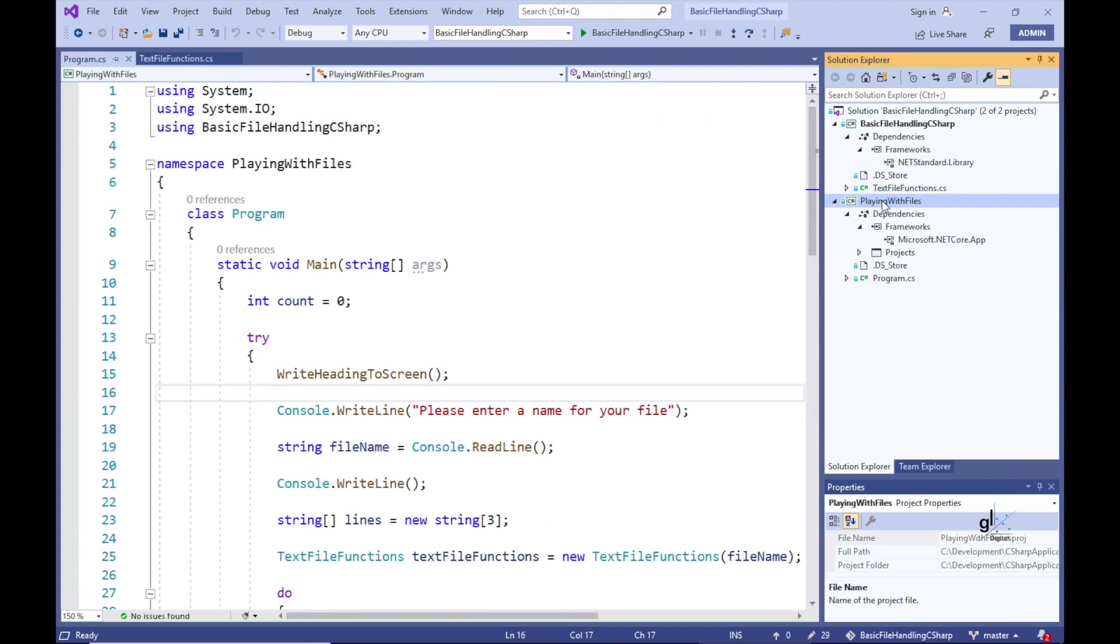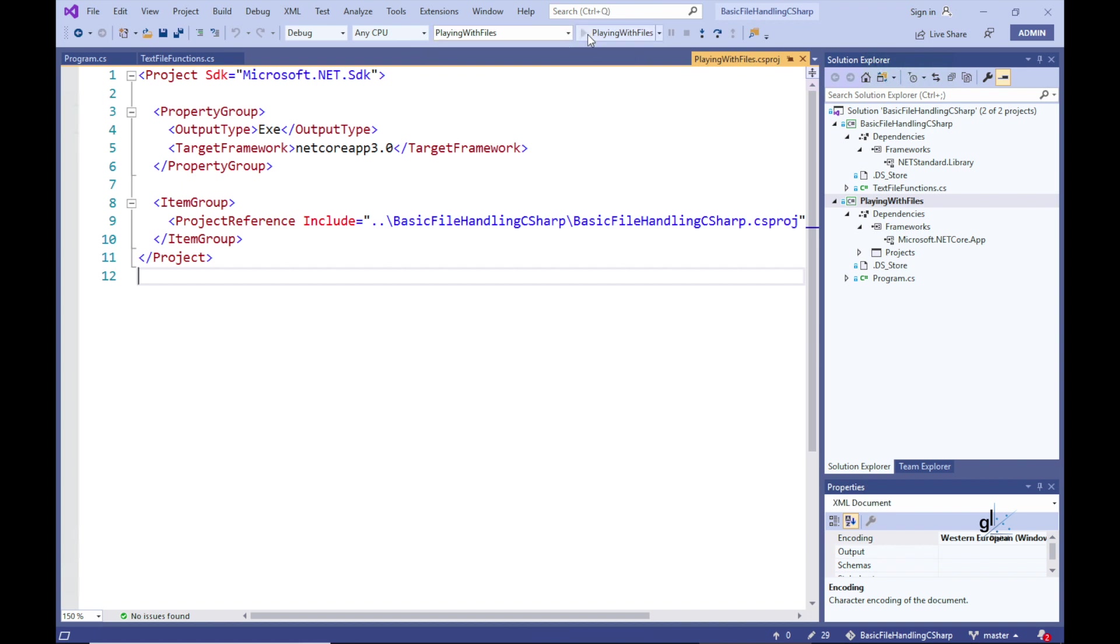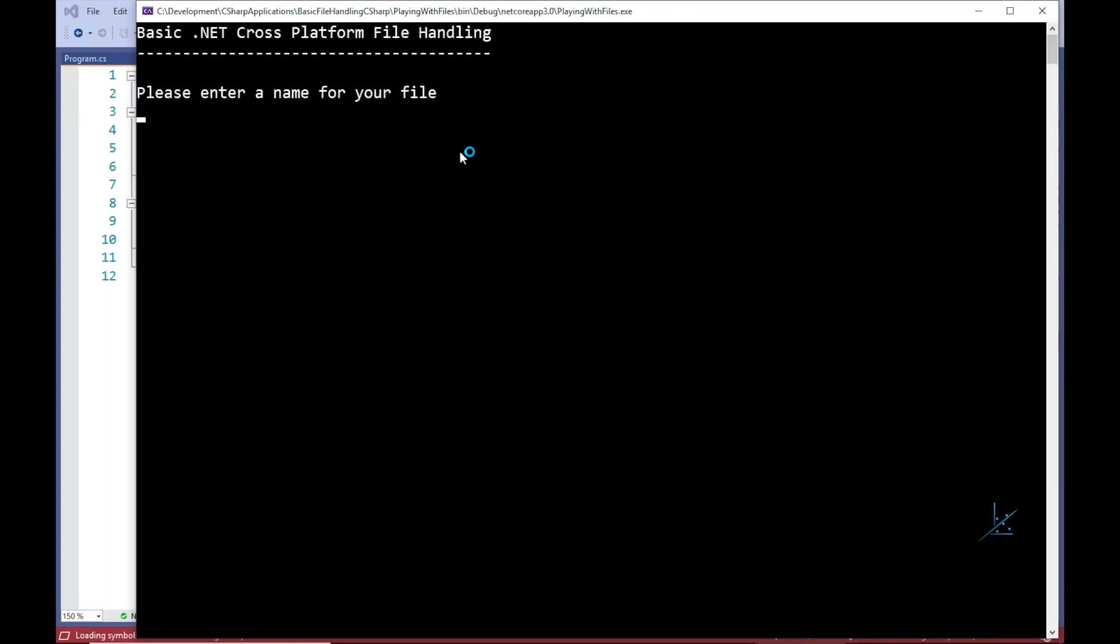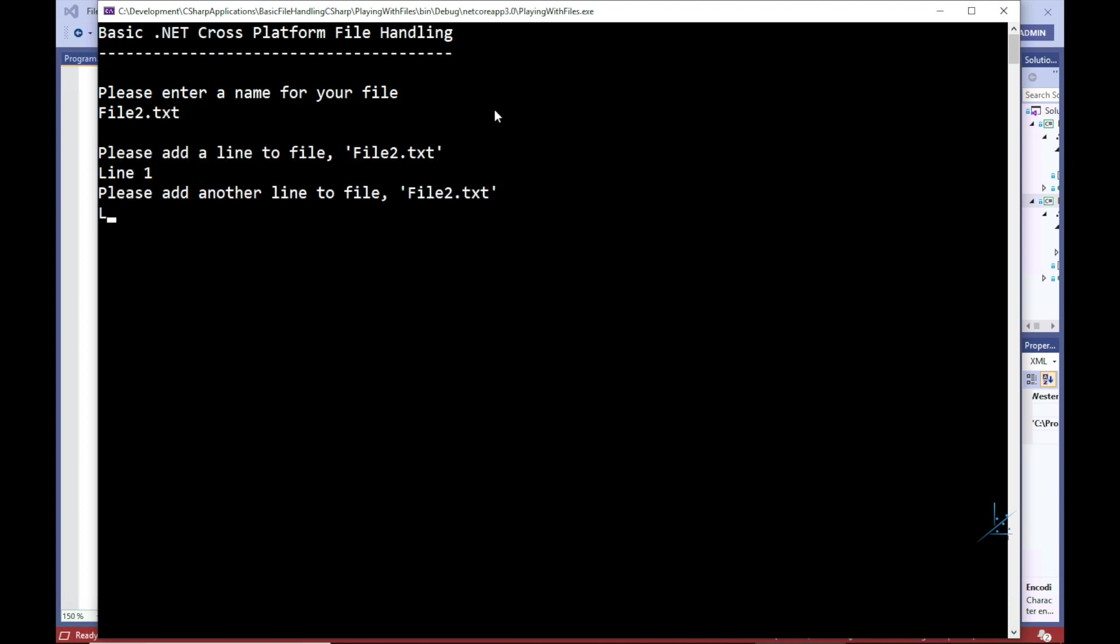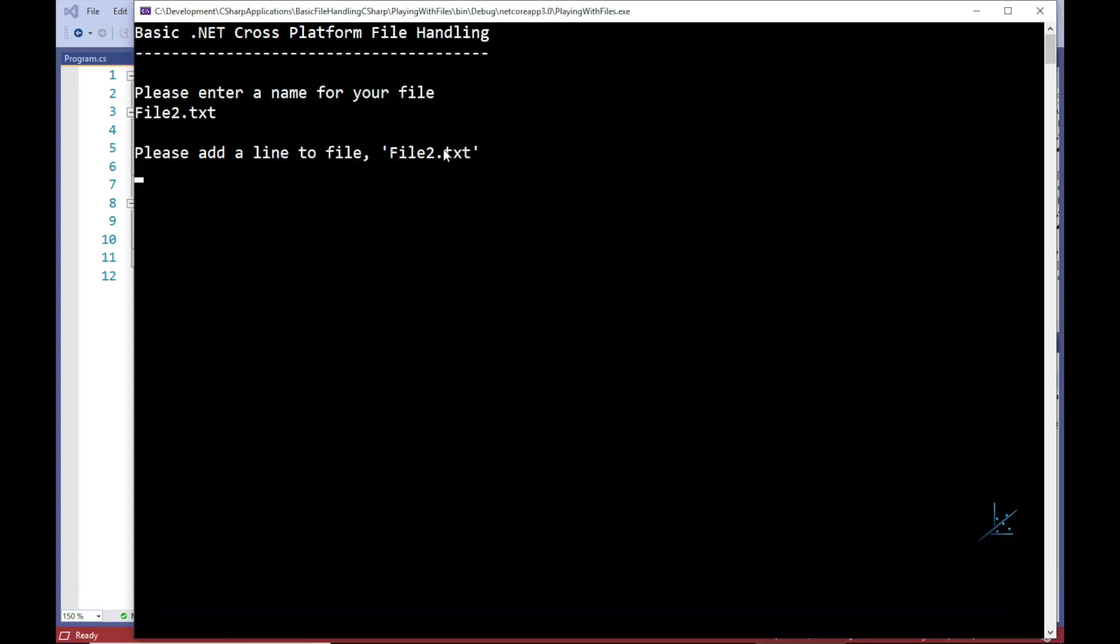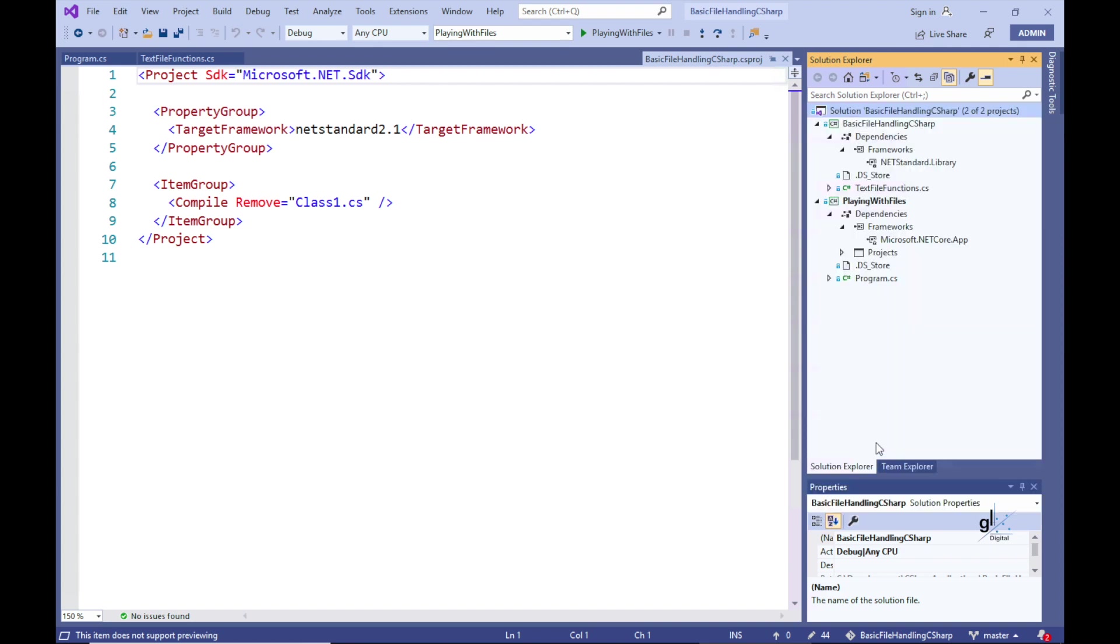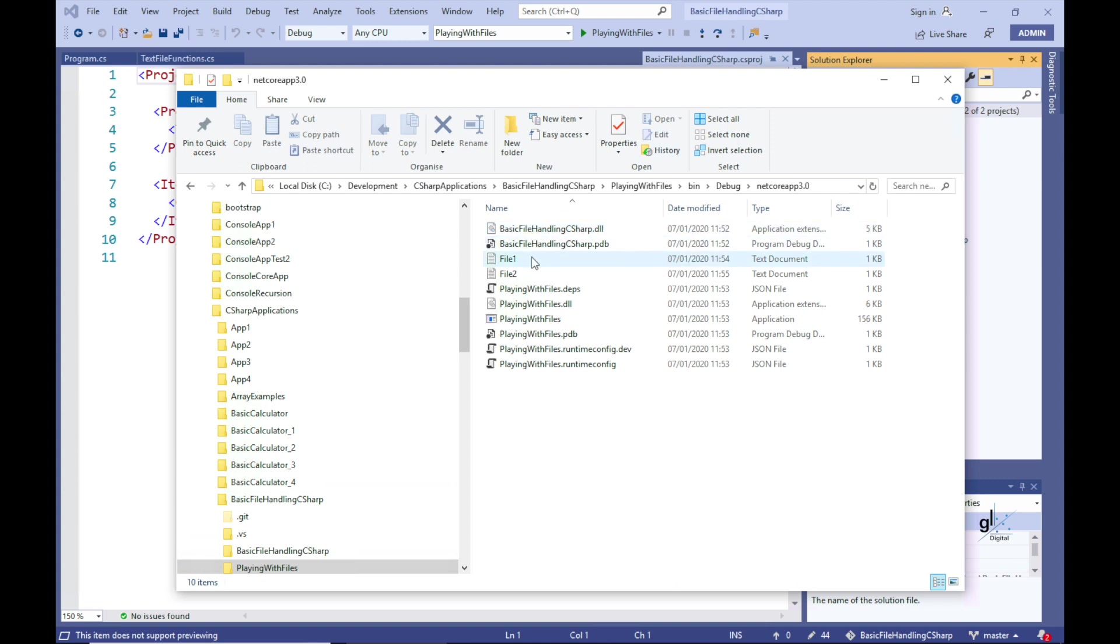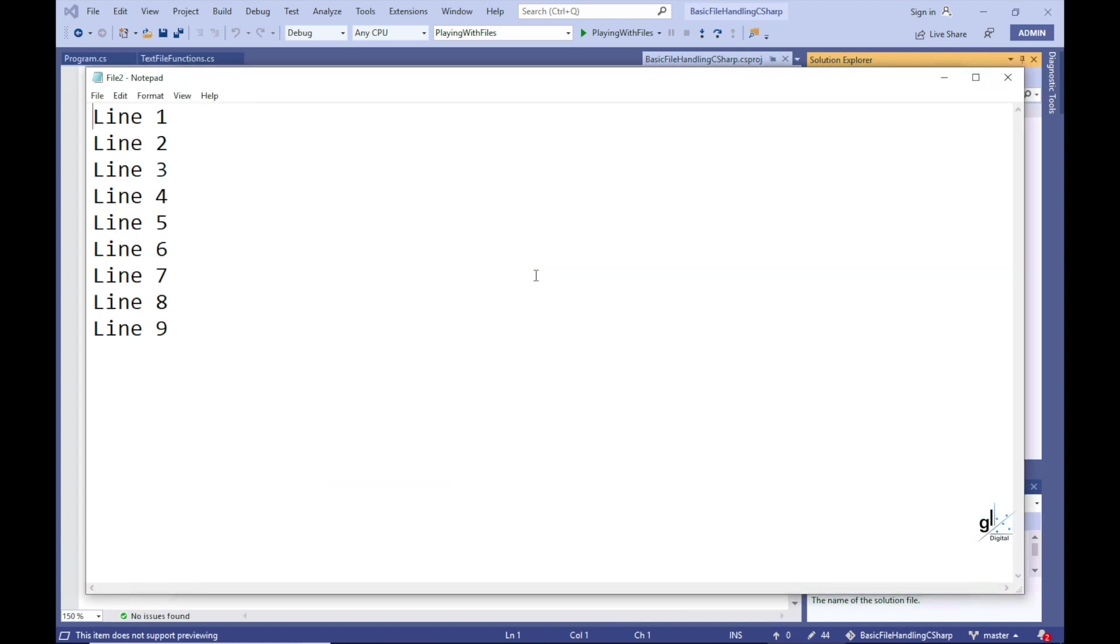Let's then open our solution in Visual Studio for Windows. Let's first make sure that the playwithfiles.net core console project is set as the start-up project in our solution. Note that a class library project cannot run on its own. Let's run the code on the Windows platform. Great!